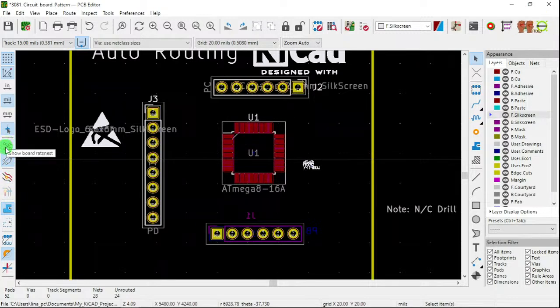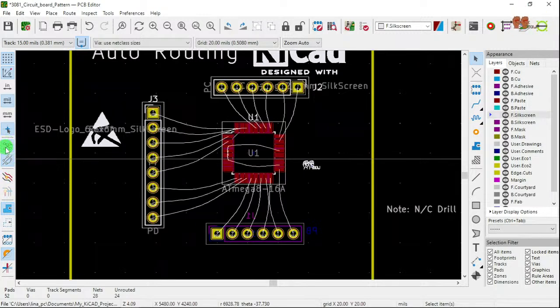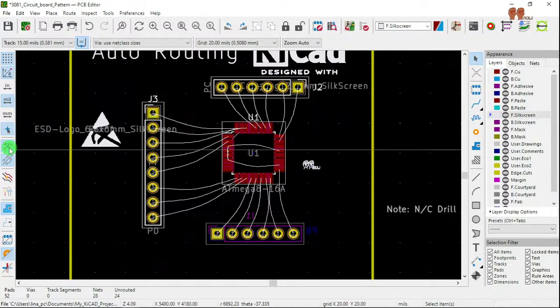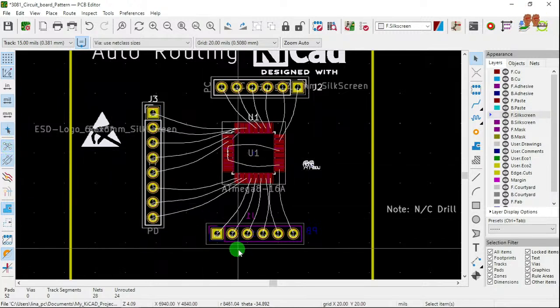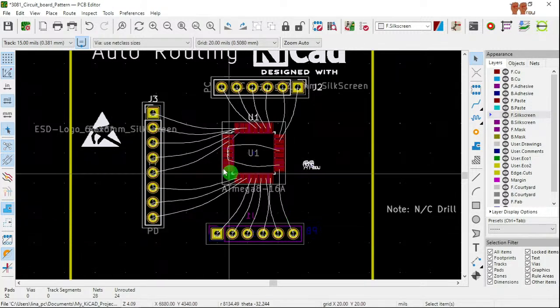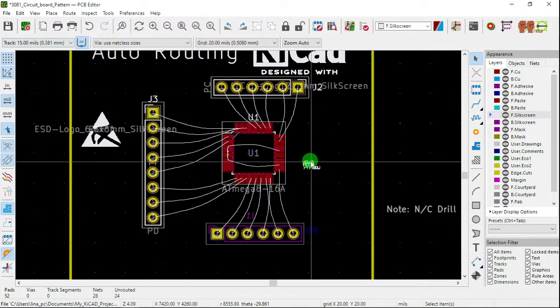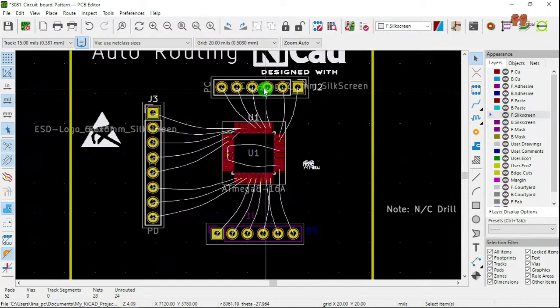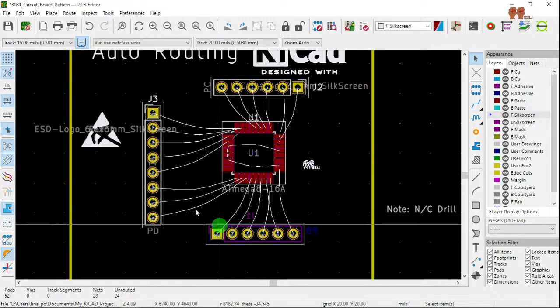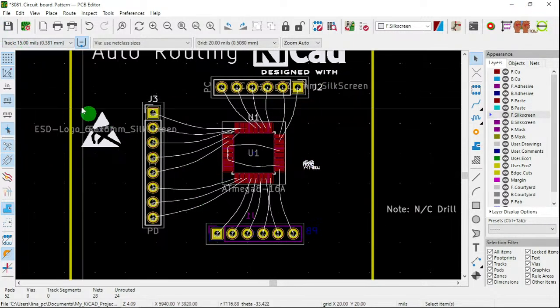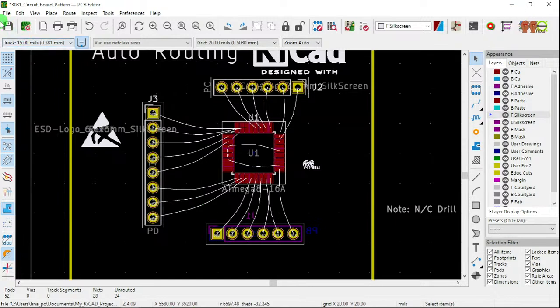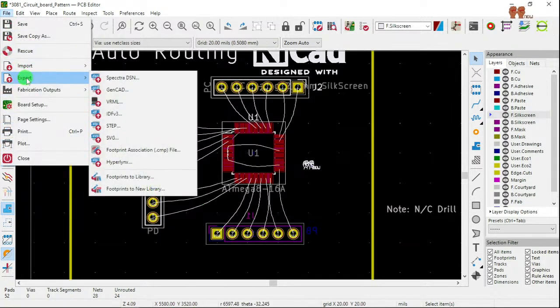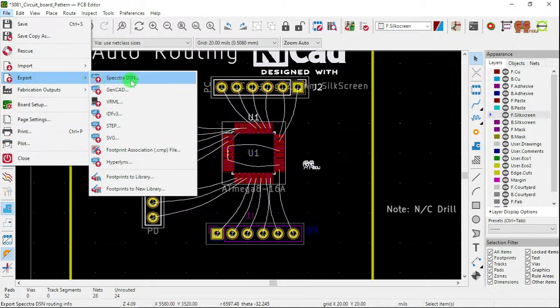So once you're at this point, I kind of align components. And now I go to file, export, Specctra DSN.